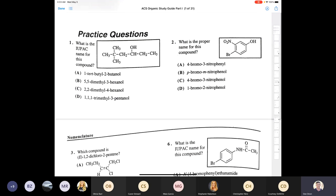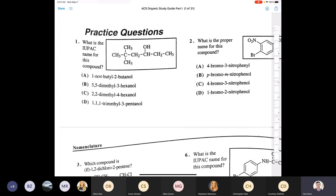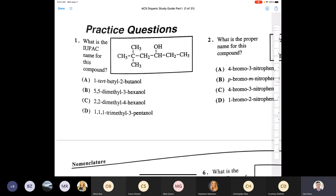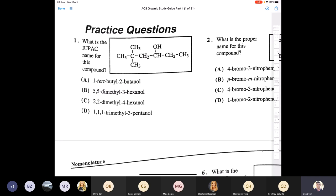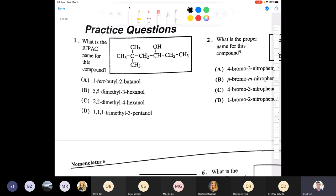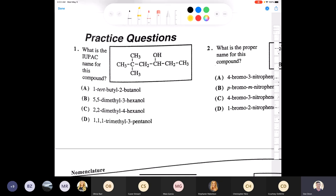These are some practice problems from the ACS study guide. We're going to start with question number one. This section is all about nomenclature — just naming different organic compounds. Question one asks for the IUPAC name for the compound shown in the box.